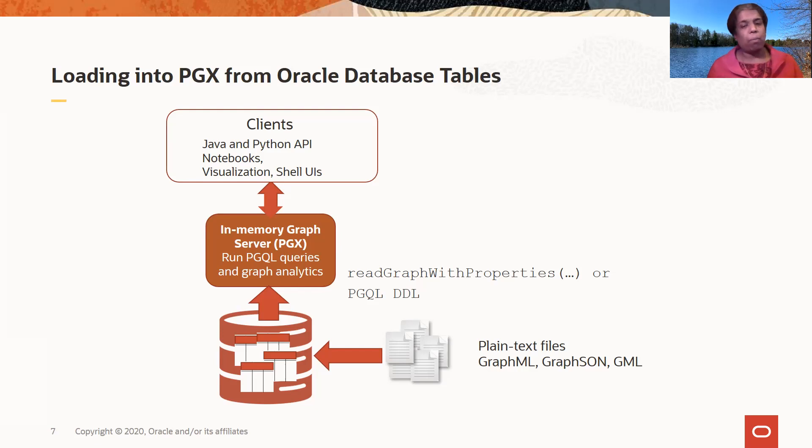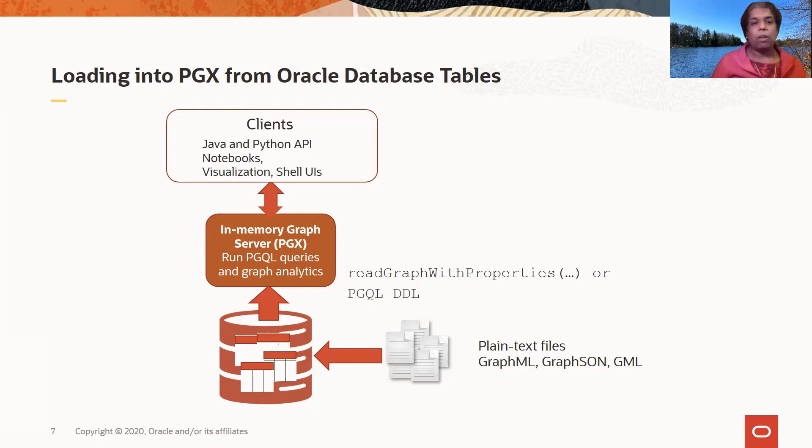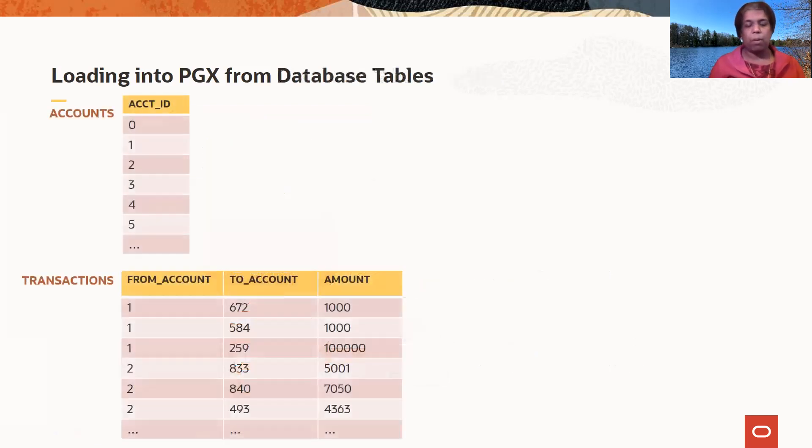If you have the graph in plain text files but want to persist it in the database, you can load that into the database first and then use these APIs to load the data into the in-memory server.